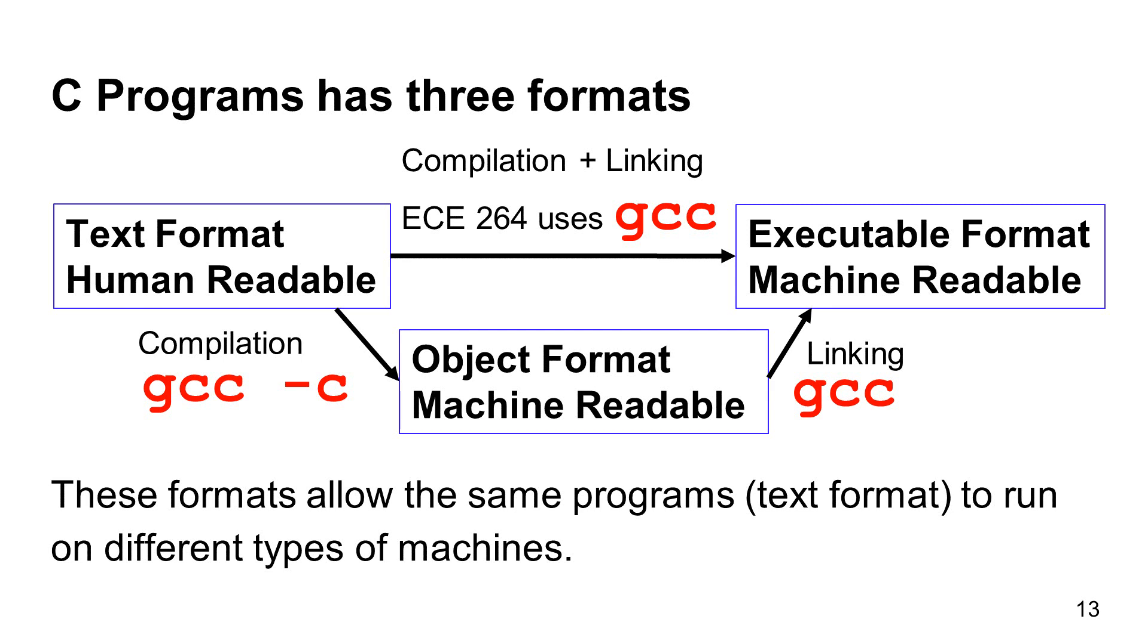Converting the object format to the executable format needs a process called linking. In this class, we use GCC for these processes. GCC is a compiler and linker. Compilation can be done by adding minus c after GCC.